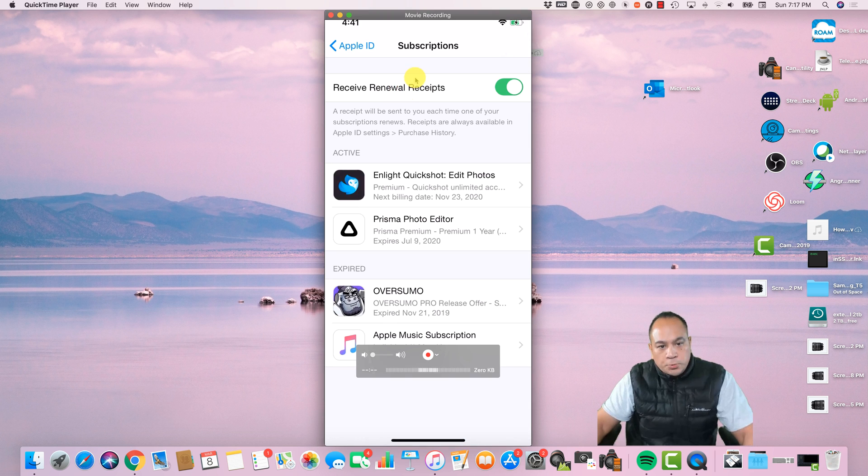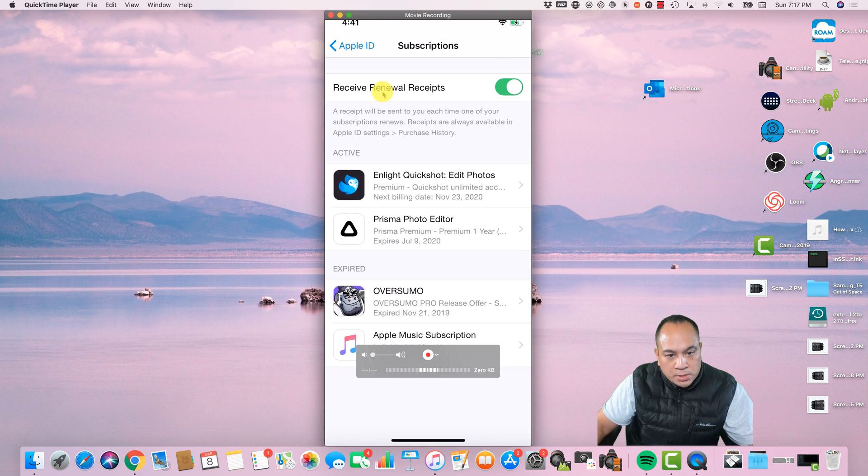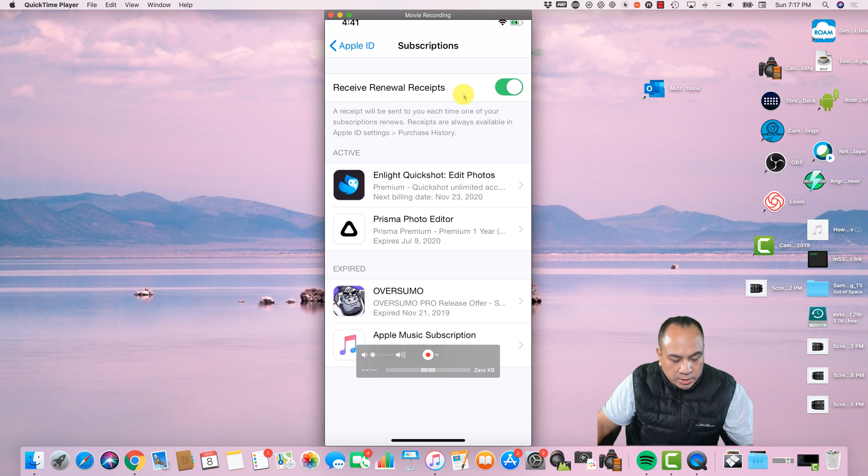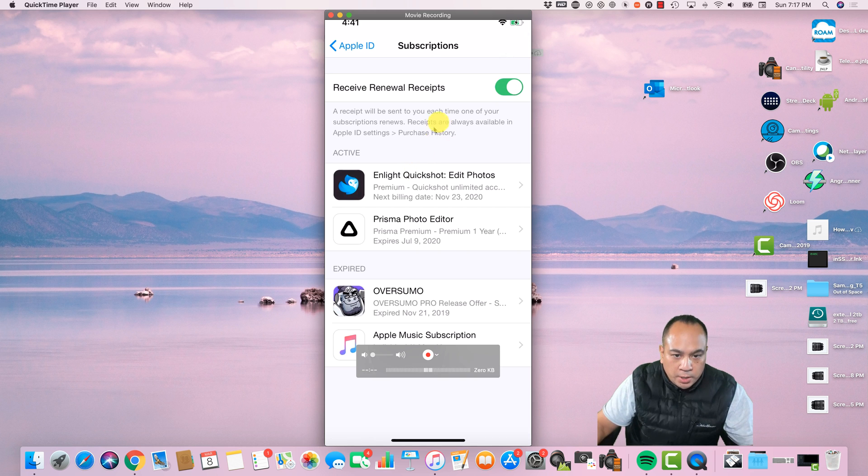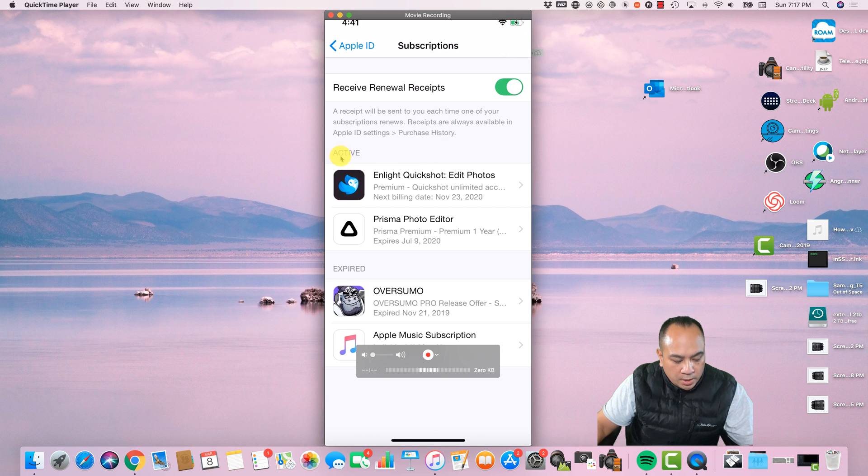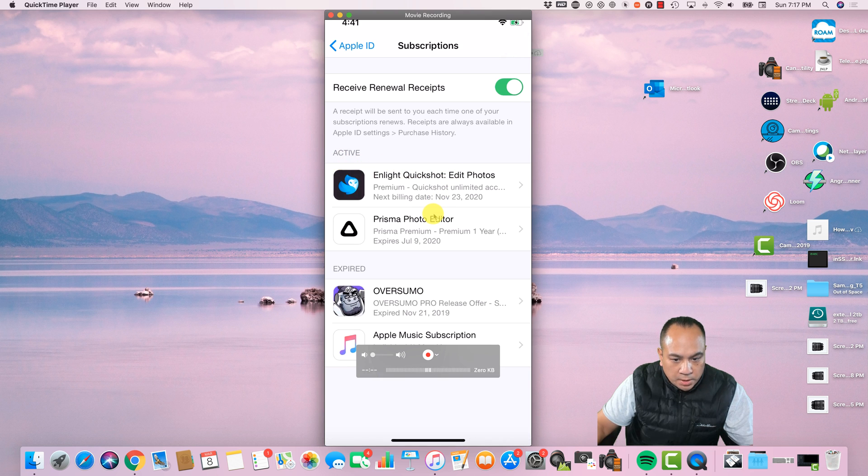So underneath the subscriptions, you can actually see, the first thing you're going to see is Receive Renewal Receipts. I usually check that off just so I can get some kind of notification, look at the purchase history, and get the receipt. So as you can see, my active subscriptions here is Enlight and Prisma.